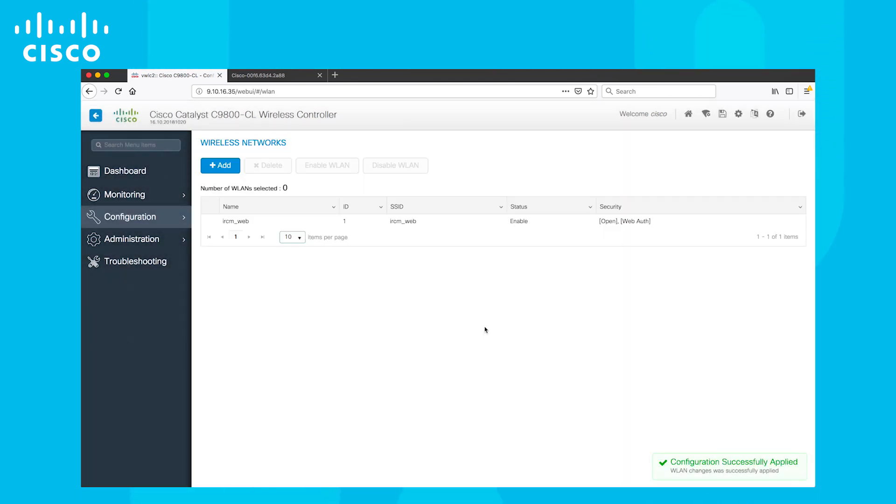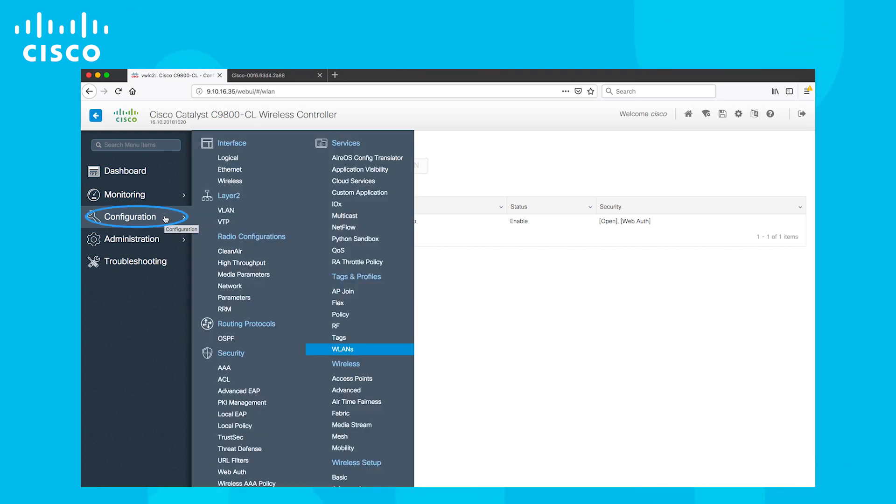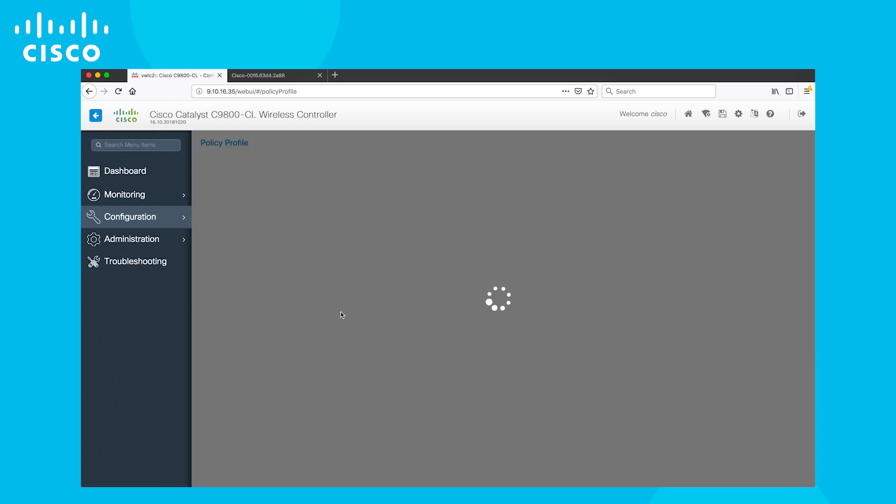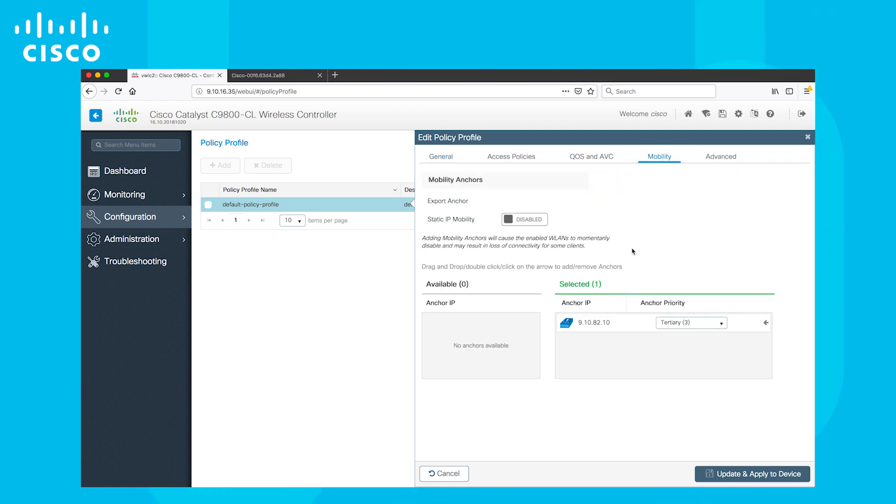Now we need to add the anchors. The policy settings of a newly created WLAN are present in Default Policy Profile. From the Configuration menu, select the Policy under Tags and Profiles section. Click on the Default Policy Profile and add the anchors from the Mobility tab. We can always choose to create a custom policy profile and associate it with the WLAN.